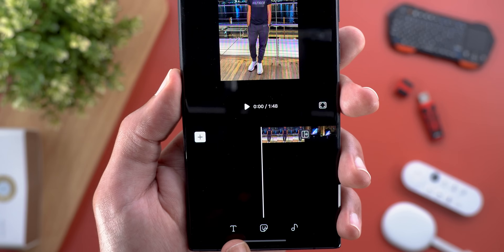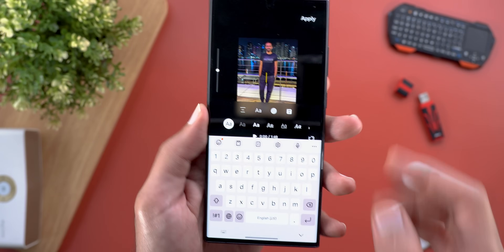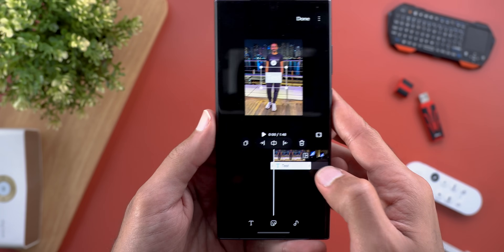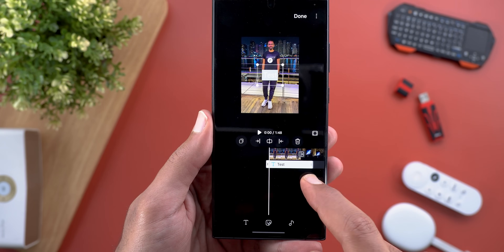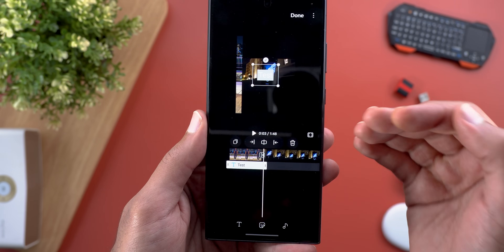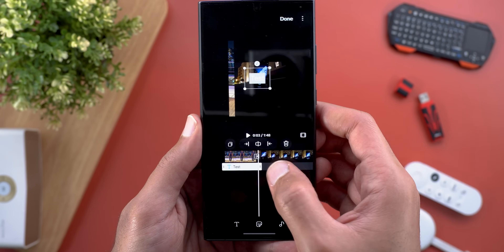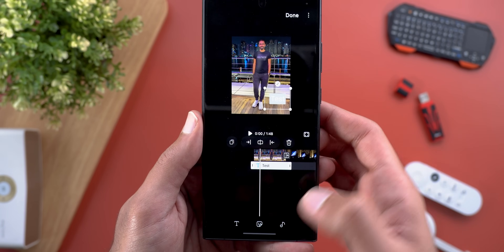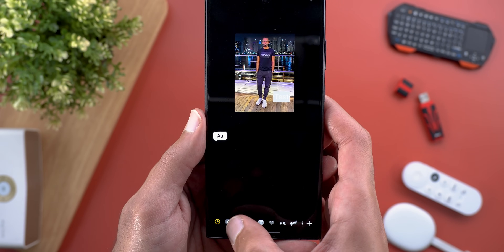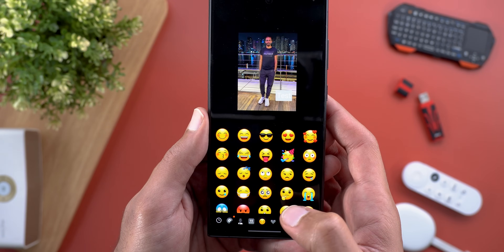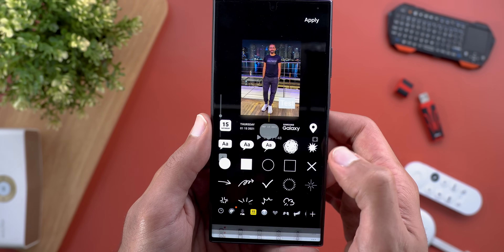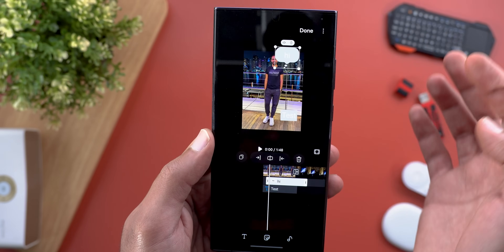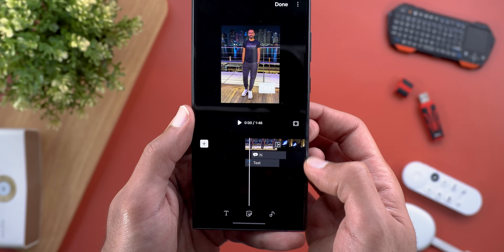You can also add text, stickers, or music to your project. When you add text it appears in a separate layer, and you can use the handles to make it shorter or longer — giving you multi-layer editing support same as professional editing apps — and you can place it anywhere on the screen. The same applies to stickers; you have plenty of options to choose from and each sticker gets its own layer.